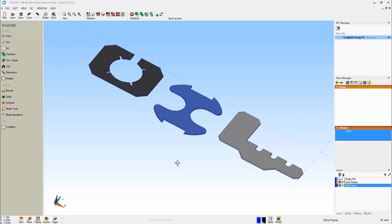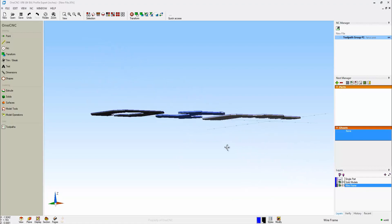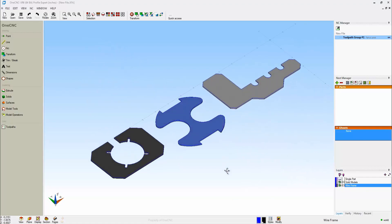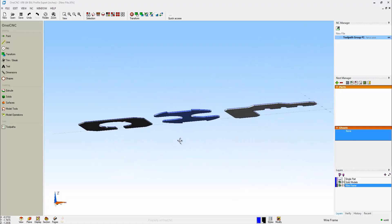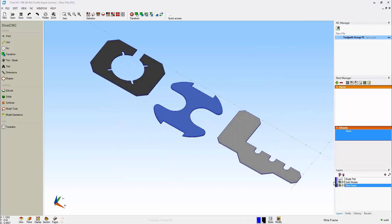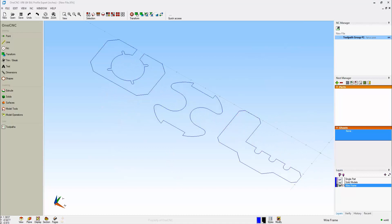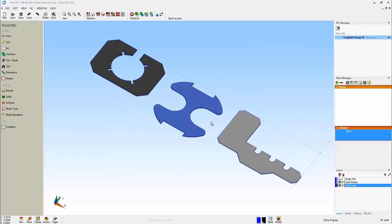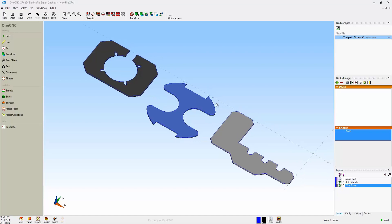OneCNC provides a very powerful solution for water jet, plasma, laser and router applications. You can work with solid models or wireframe geometry. You can create your geometry within OneCNC or you can import CAD files from various different CAD systems. Please also note that OneCNC has the ability to auto-nest the parts, or if you want to, you can manually nest the parts.